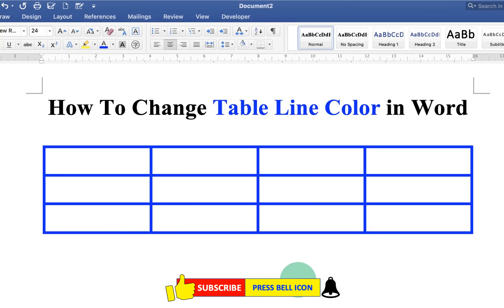Check out this video that will show you how to move a table freely in Word document. Click the like button, comment below, and let me know if this video solved your problem.